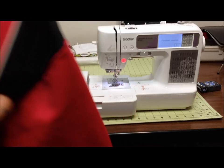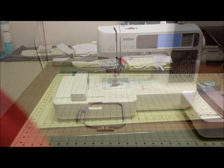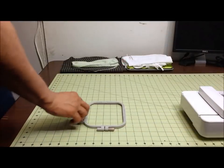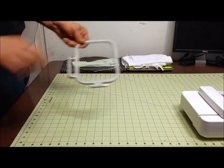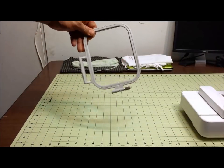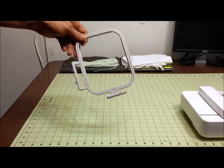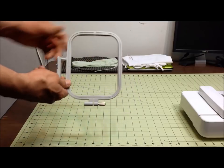I'll be using the Brother SE-400. The Brother comes with a four inch hoop - I believe that's the only size that you can use on this machine. This is what it looks like right here.